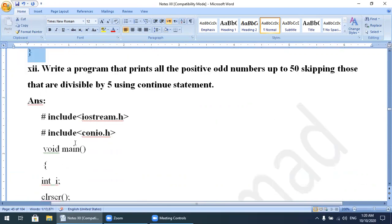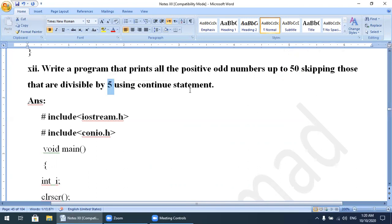Next program: write a program that prints all positive odd numbers up to 50, skipping those that are divisible by 5, using the continue statement. First, you must know what odd numbers are: one, three, five, seven — those numbers which are not divisible by 2. So 1, 3, 5, 7, 9 up to 50; the last value will be 49.